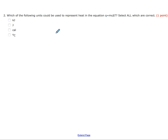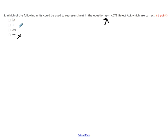For our next question: which of the following units could be used to represent heat in the equation Q equals mc delta T? First you have to recognize which variable represents heat, and that would be Q. Degree Celsius is definitely wrong because that is a unit of temperature, so I can eliminate that. All of the remaining units here could potentially be used for heat.